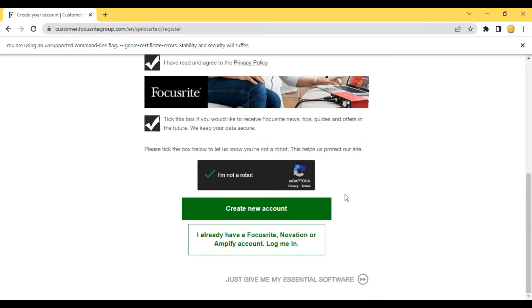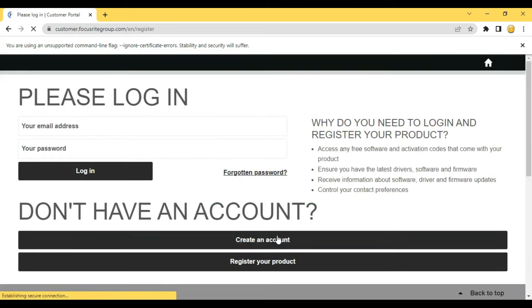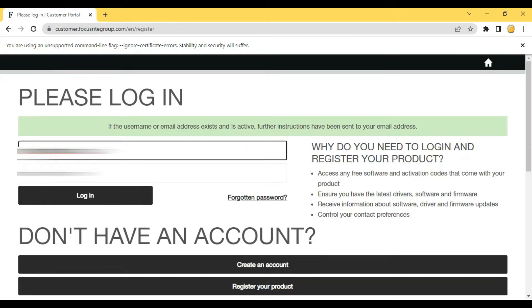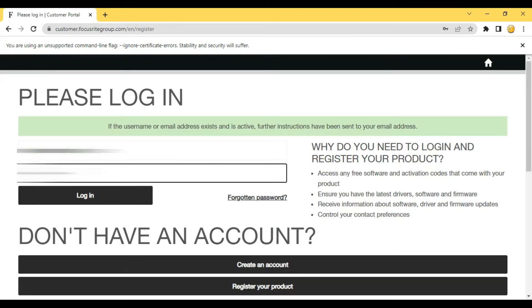I already have a Focusrite account, so I am not creating a new account. I am directly logging in by entering my email address and password.